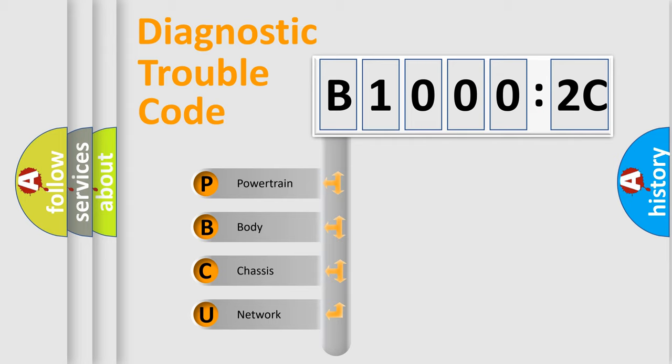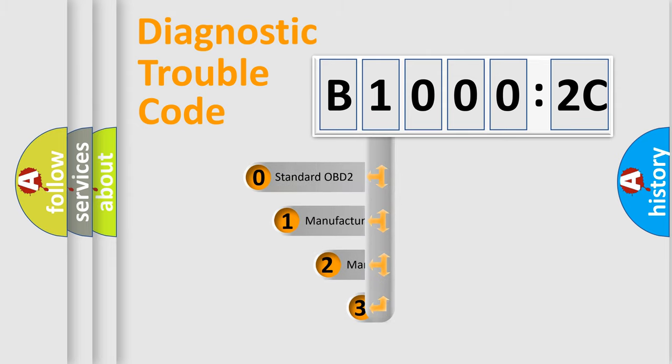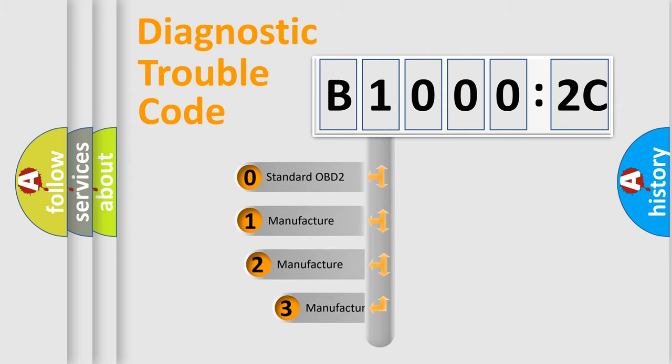We divide the electric system of automobile into four basic units: Powertrain, Body, Chassis, and Network. This distribution is defined in the first character code.